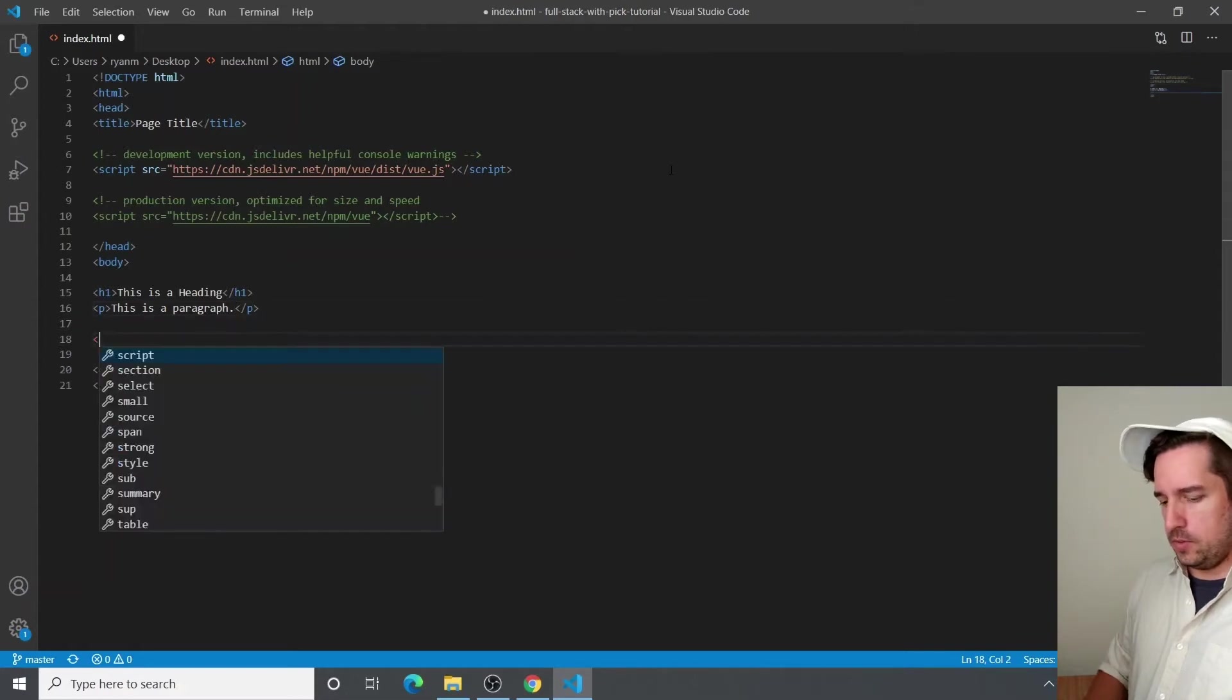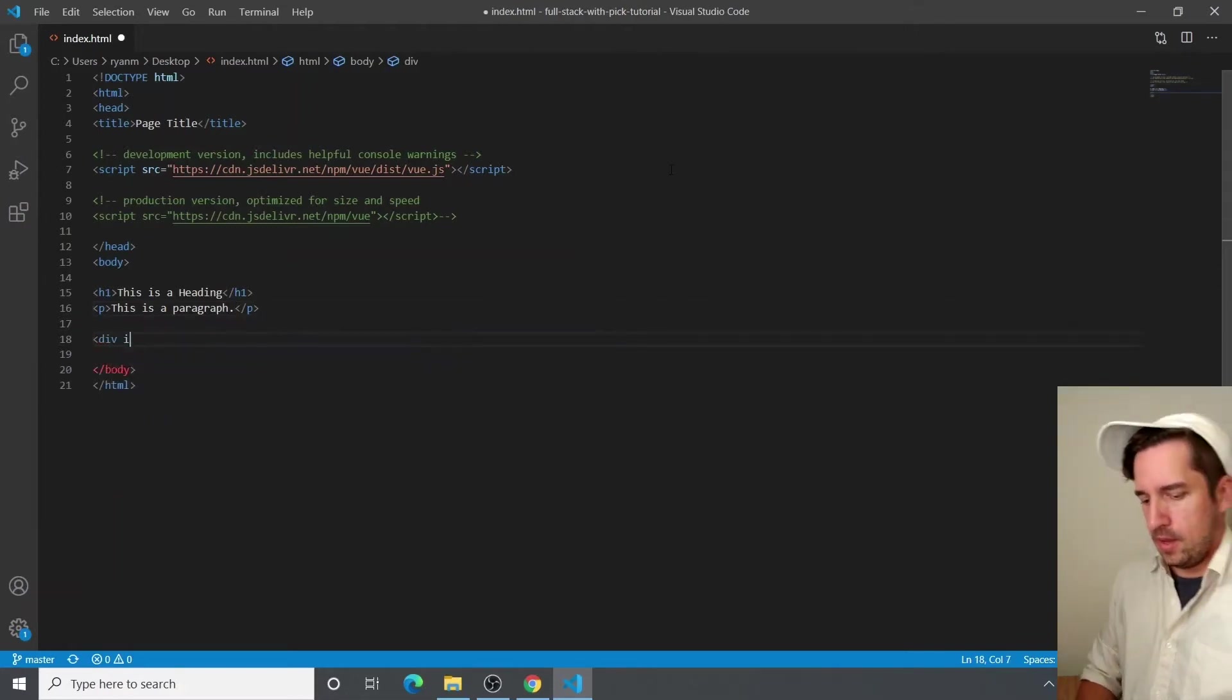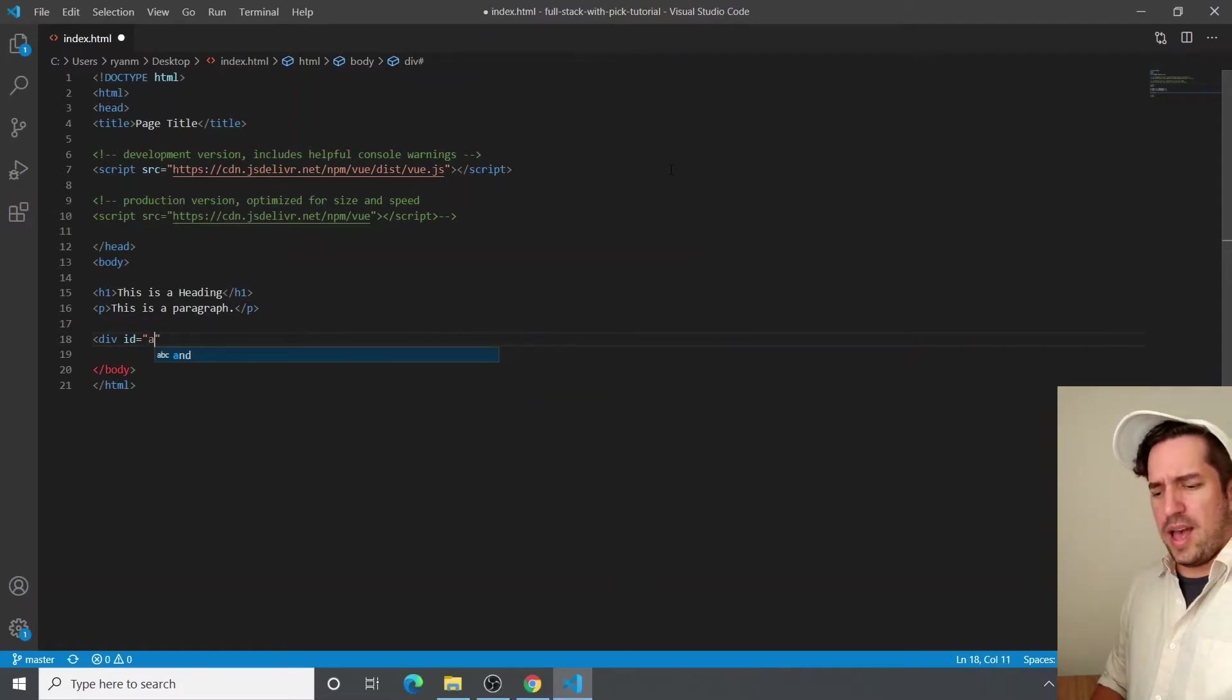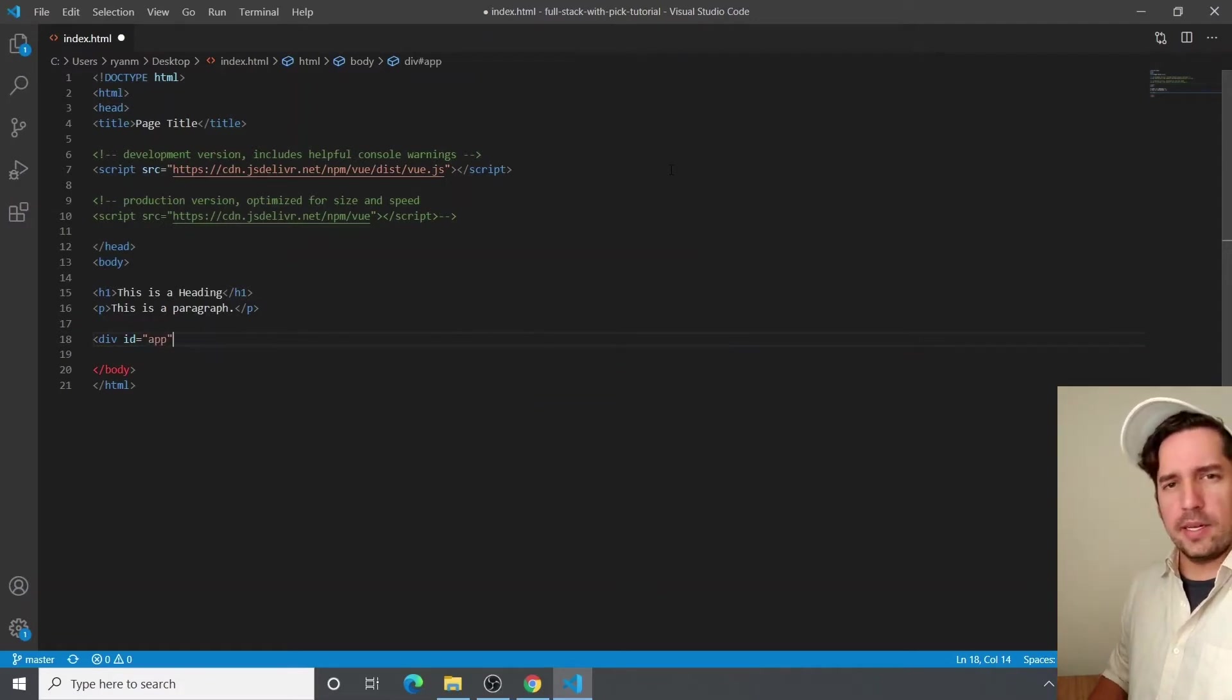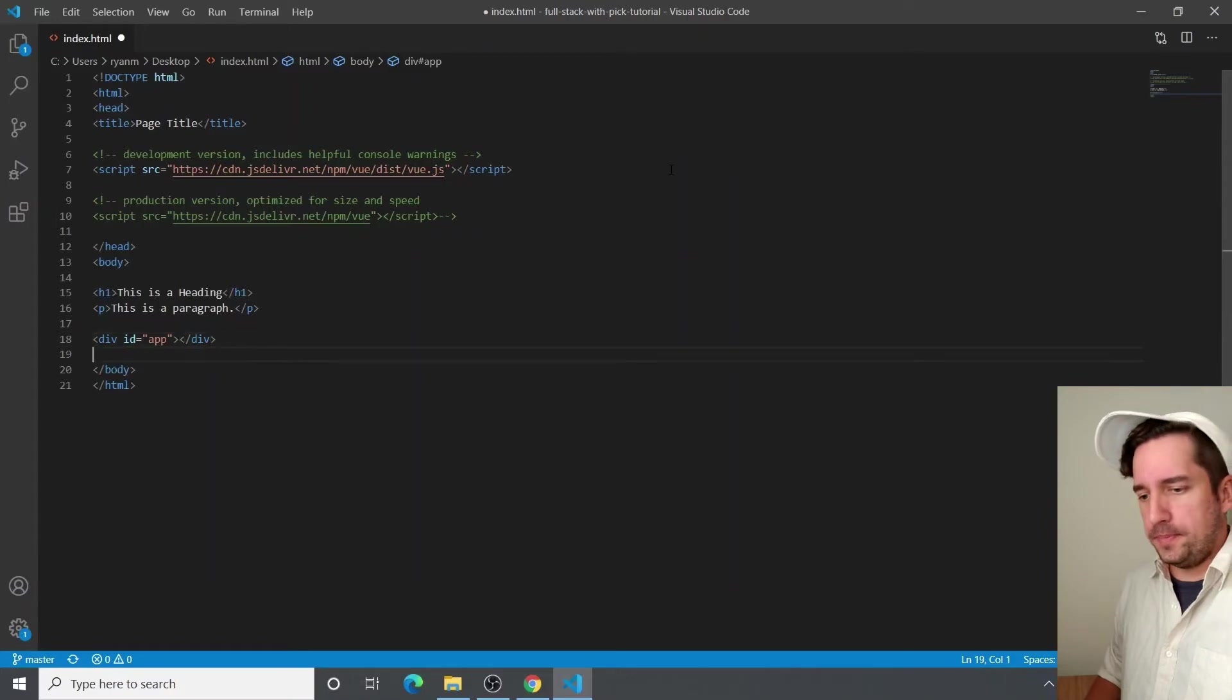So first we're going to create a div element and give it an identifier attribute. And I'm just going to call it app because that's kind of a standard convention. You can name it whatever you want.